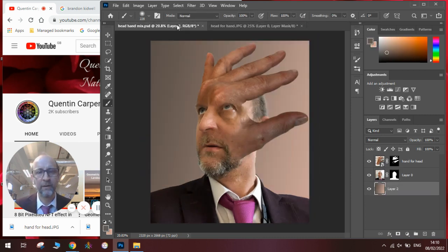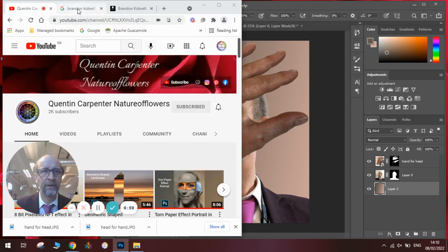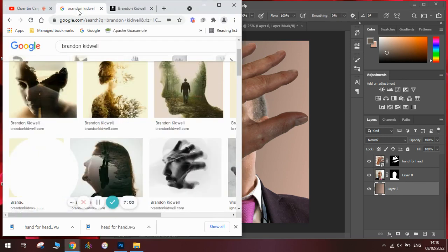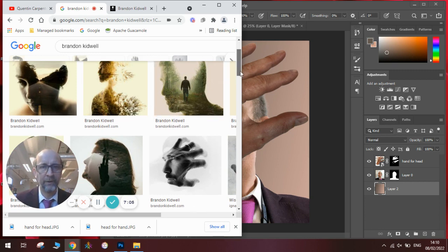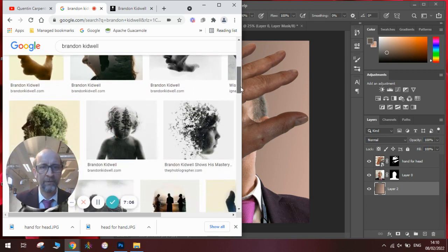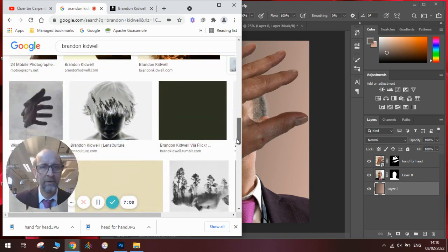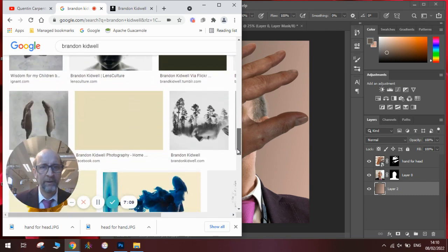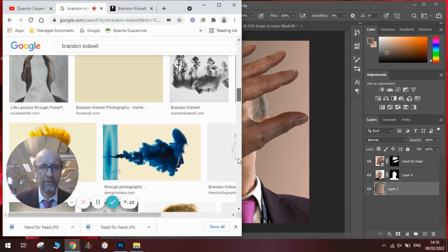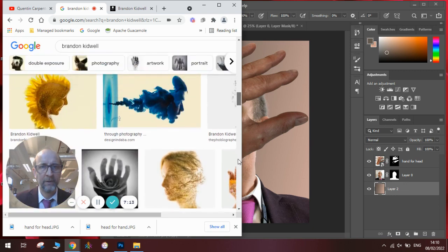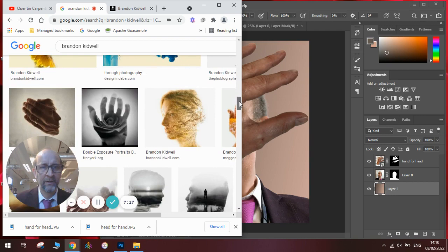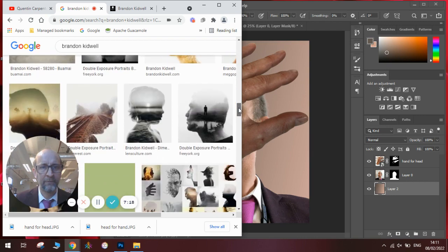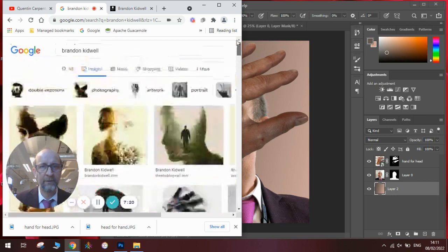Okay, I hope you've enjoyed watching today's tutorial looking at Brandon Kidwell. Obviously if you have, you can research some more of his work. It's all double exposure. There's some really lovely ones where he's put trees, etc. Those ones where he's even looked at smoke. You might have seen my smoke tutorial I did recently. That's a good example of that technique here.